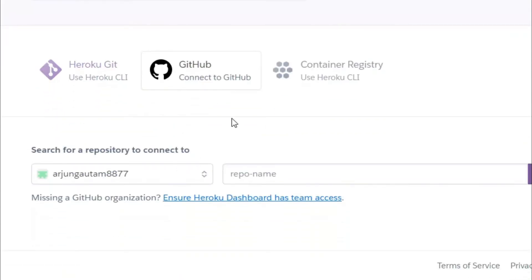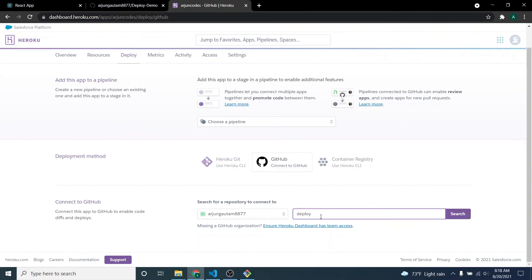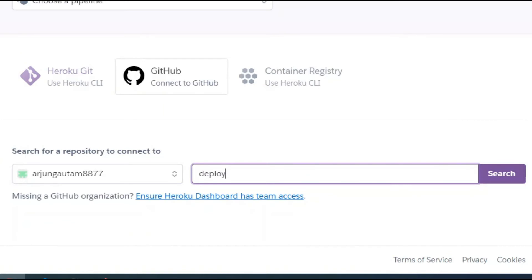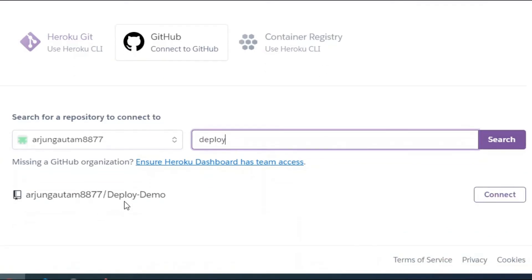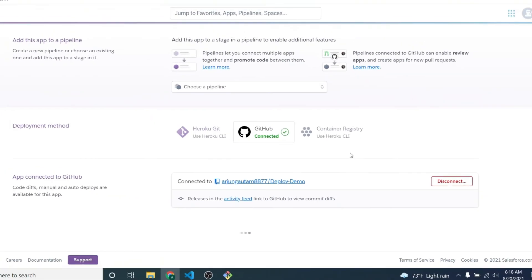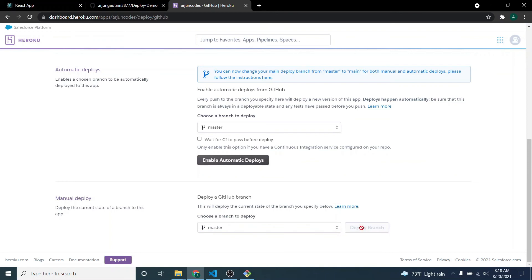You'll be asked to authorize — just do that. Then in the repo name field, type the repository name we created, which is 'deploy-demo.' You can see it appears in the list, so click 'Connect.' Once connected, you need to choose a branch. If you have multiple branches and want to deploy a specific one, you can select it. I only have the master branch, so I'll select that and click 'Deploy Branch.'